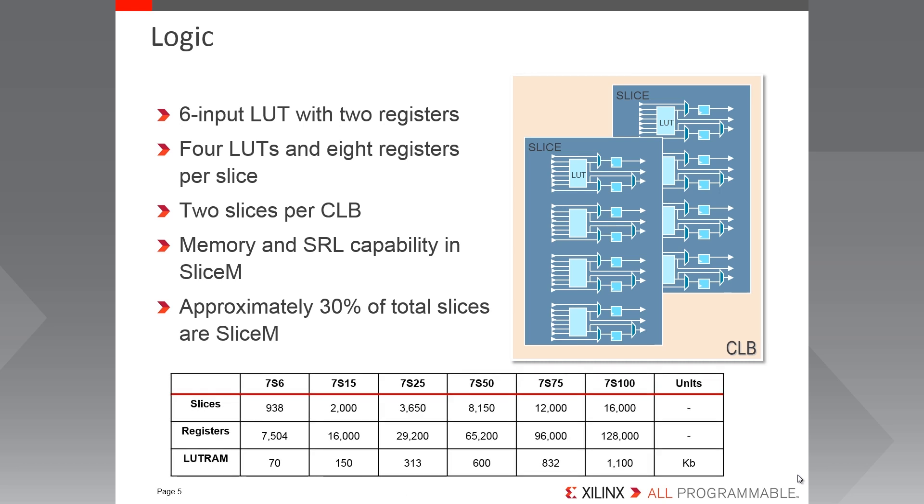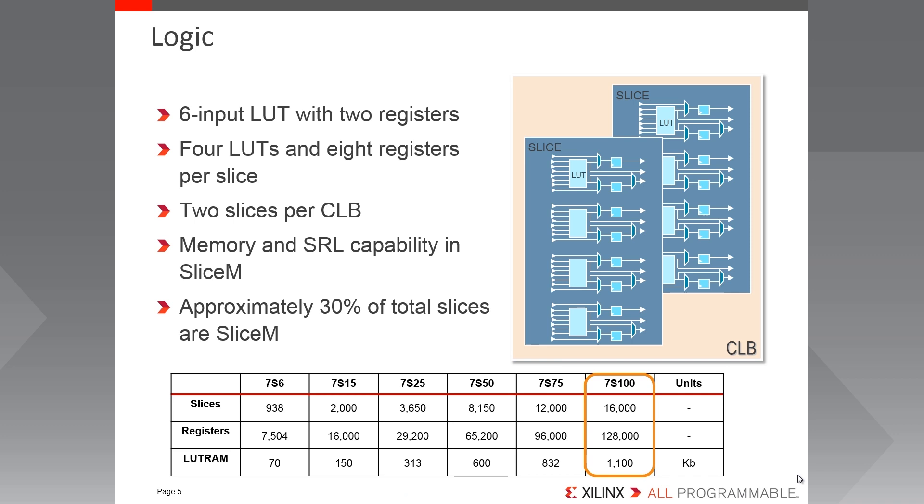Here is another datasheet style table showing the quantity of slices, registers and distributed RAM or LUT RAM in each of the family members. You can see the smallest family member contains 938 slices, just over 7500 registers, and can be configured as 70 kilobits of distributed RAM. Then up to the largest, there are 16,000 slices or 128,000 registers, and it can be configured as just over 1 megabit of distributed RAM.